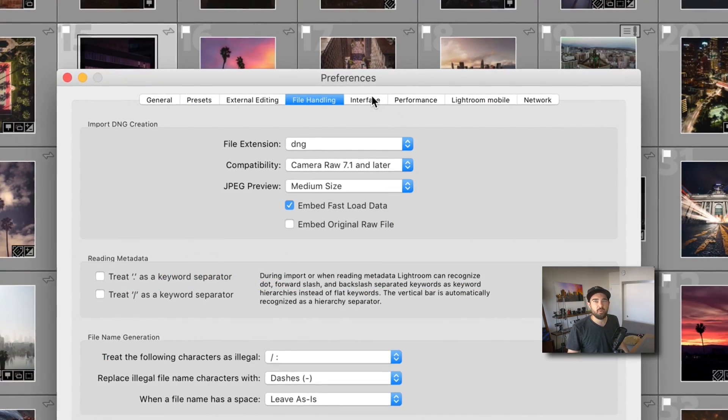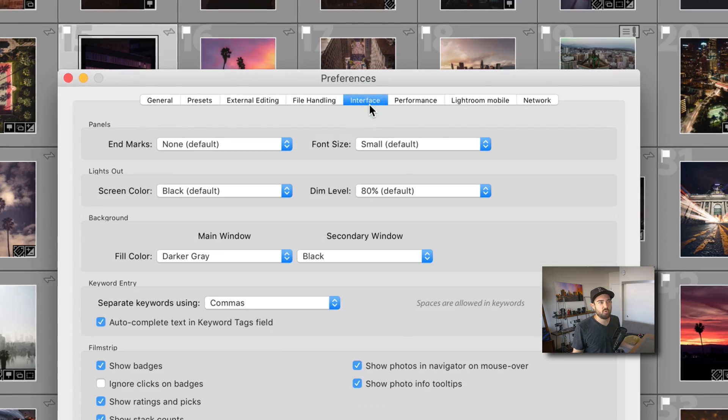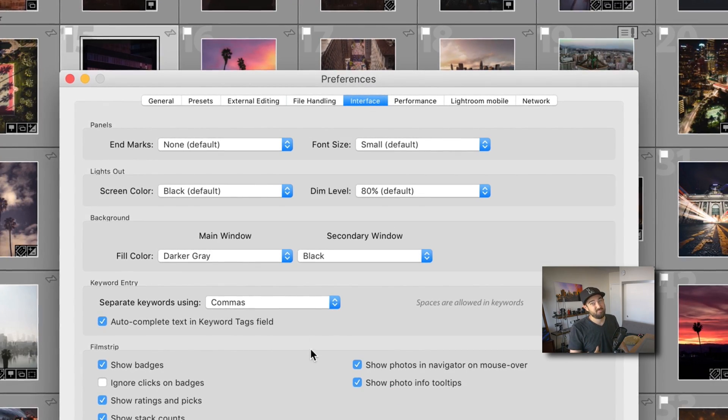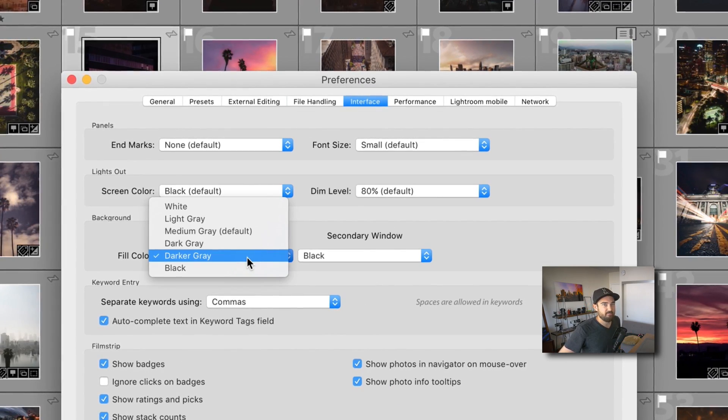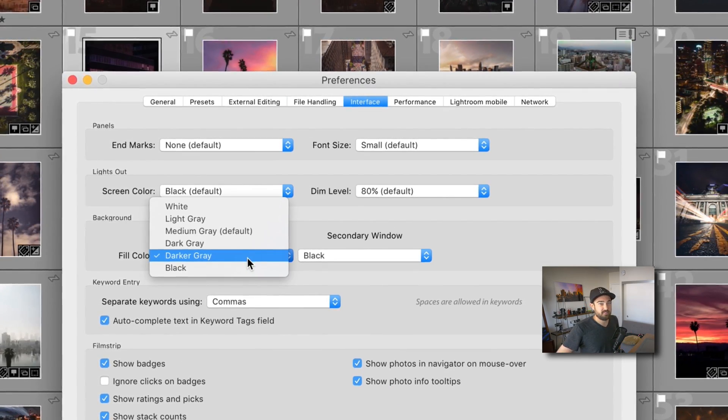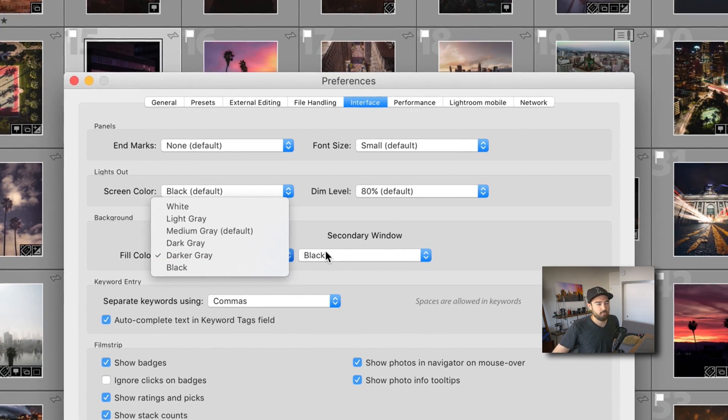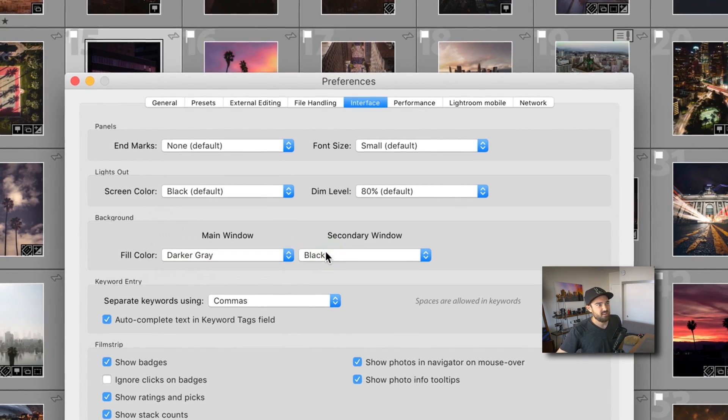Interface. Alright. This is more of a preference. Personally, I like to have my interface dark to be easier on my eyes.